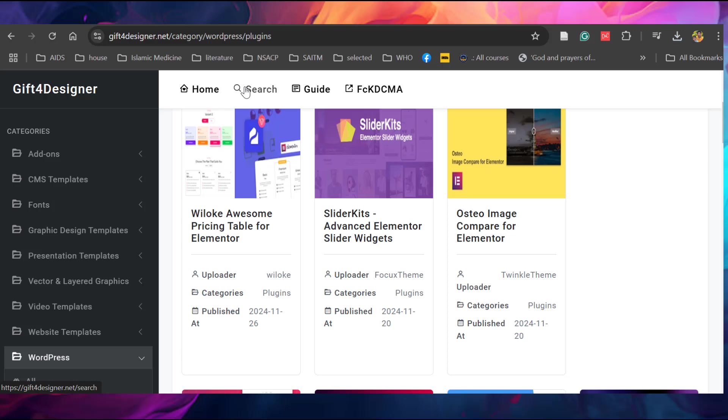This is a very easy method to download the Envato elements paid templates for free. Most of the templates you can download. Thank you.